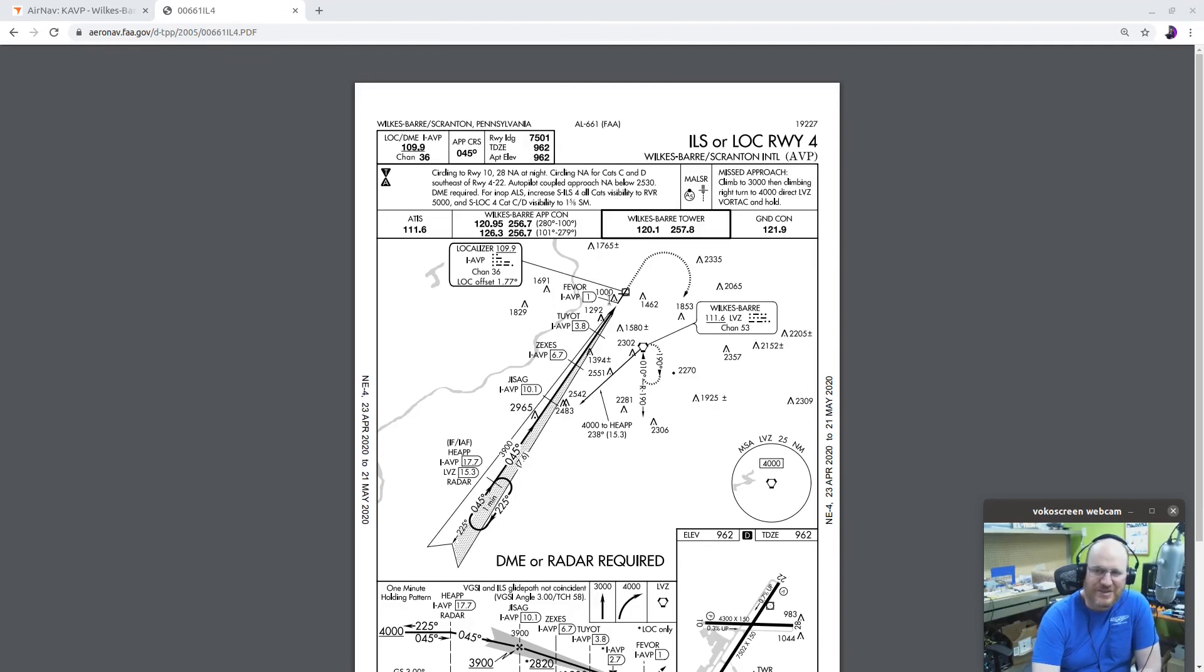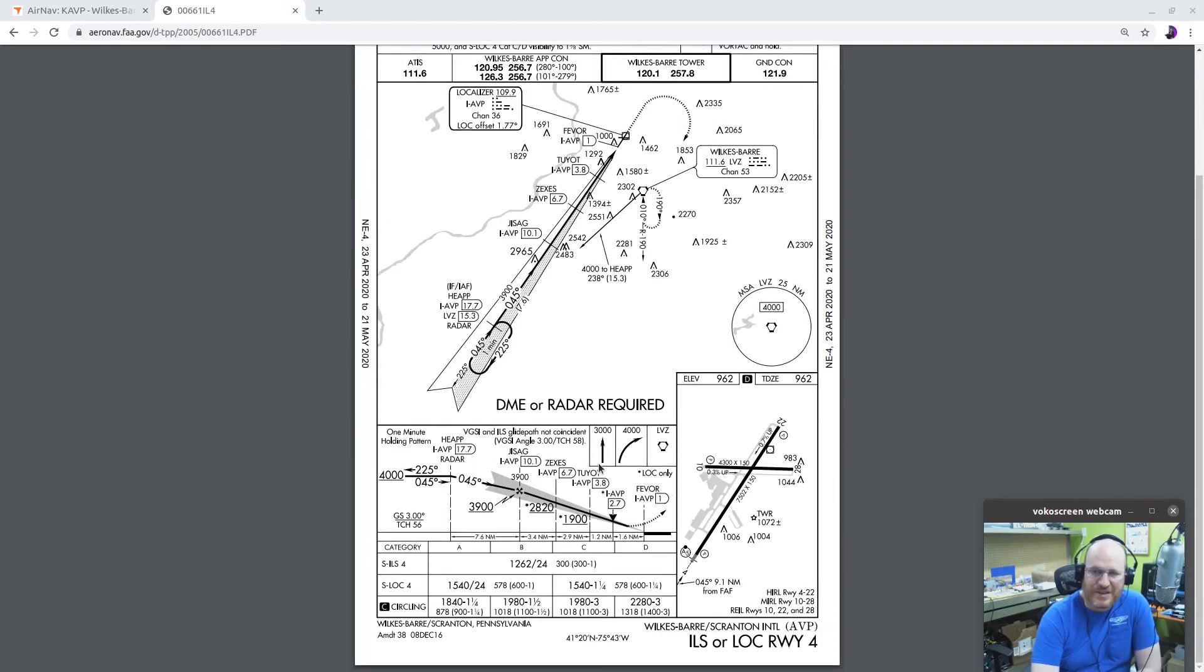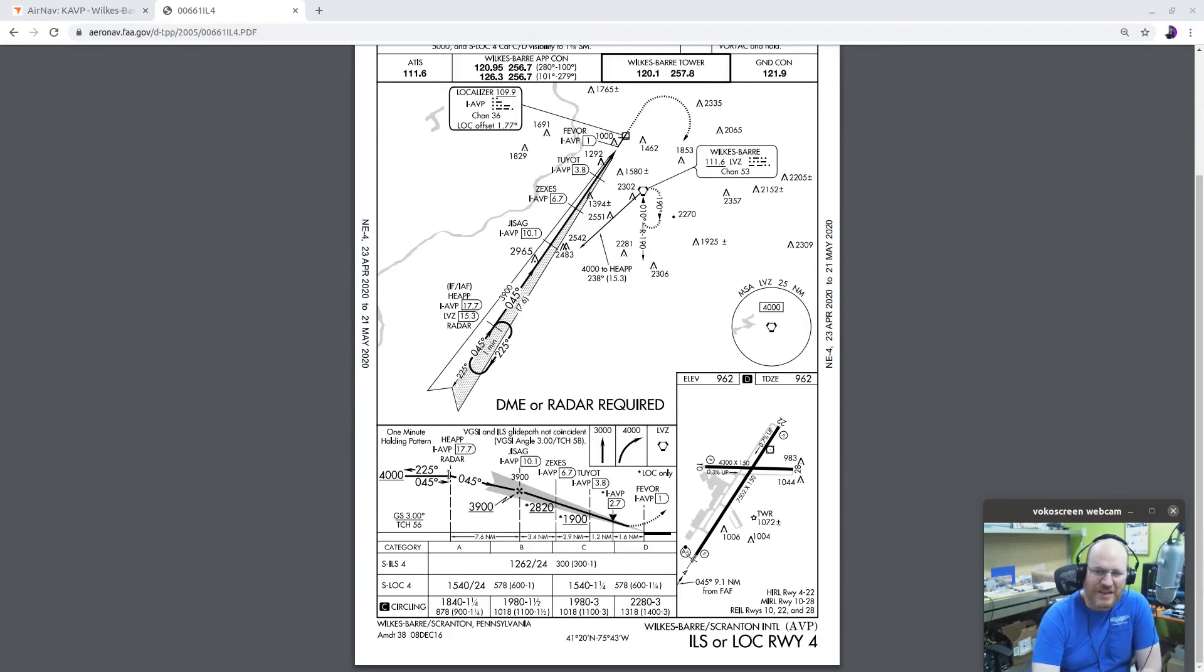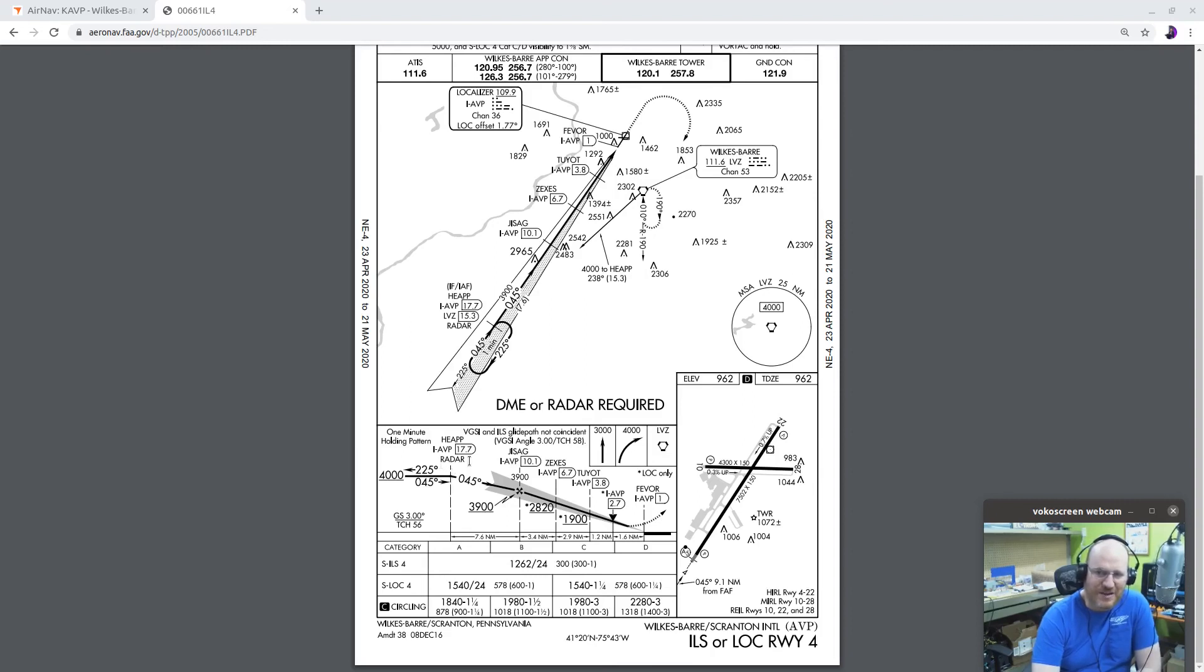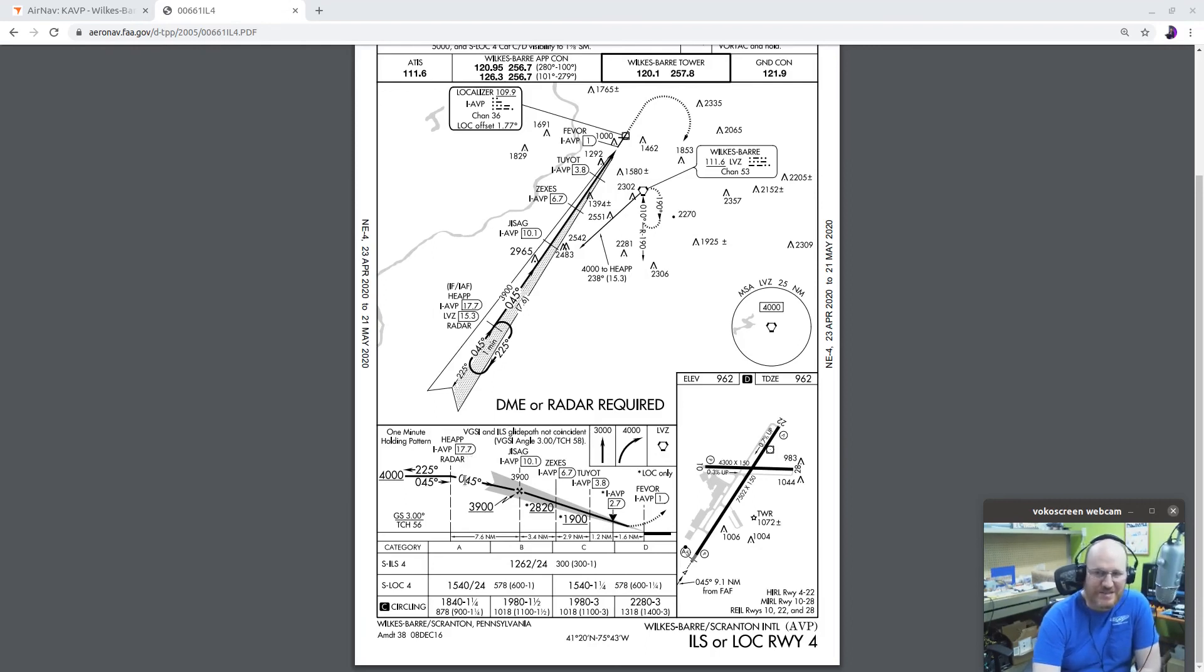Now, this approach is kind of interesting because there is a boatload of little intersections along the way. So I start at heap, then I go to JSAG, Zexes, Toyette, and Fibar. If I go down here to my profile view, you'll notice in the profile view that I have a one-minute holding pattern, which is pretty standard. I have to go outbound at or above 4,000, inbound, same story.